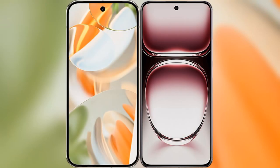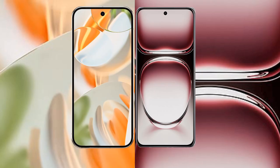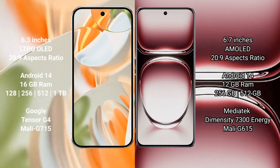I will compare the new Google Pixel 9 Pro with Oppo Reno 12 Pro. The Google Pixel 9 Pro features a 6.3-inch LTPO LED display, while the Oppo Reno 12 Pro features a 6.7-inch AMOLED display.